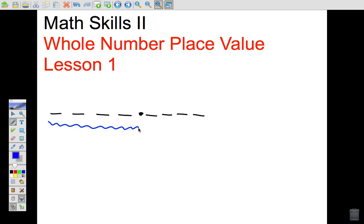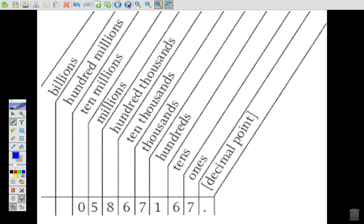It's important to know place values because probably the most popular place where they're used is if you need to write out a check, because you need to know how to write the number out and understand the place value of each digit. So let's start by taking a look at a place value chart.